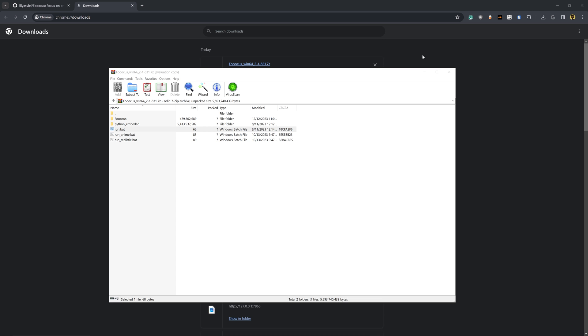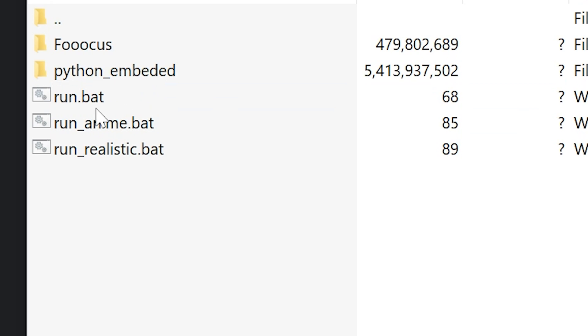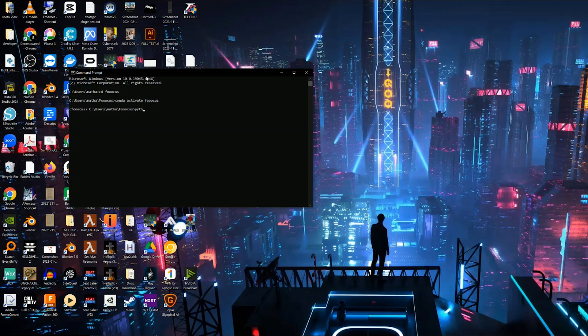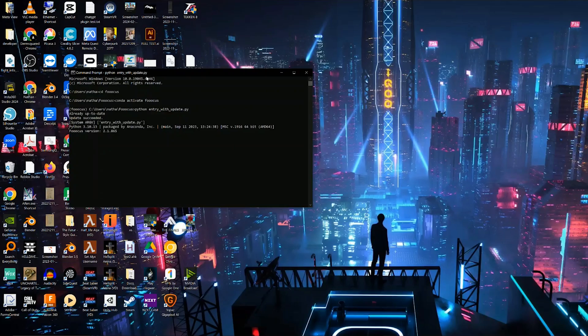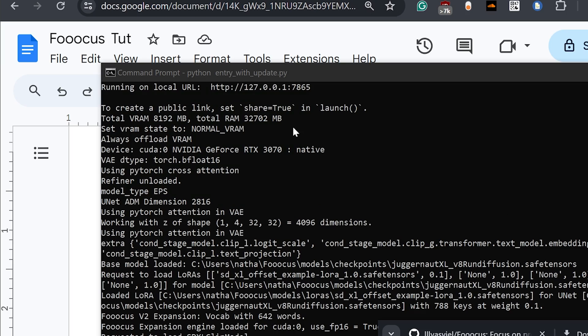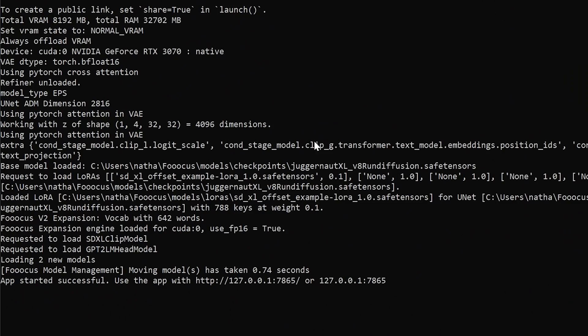Once you have FUKUS downloaded, extract it and then open up the folder and run the run.bat file. This is going to open up your command prompt and instantly start downloading all of the models that it needs to generate images.